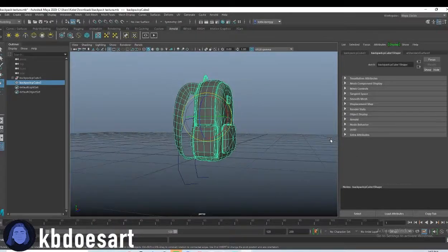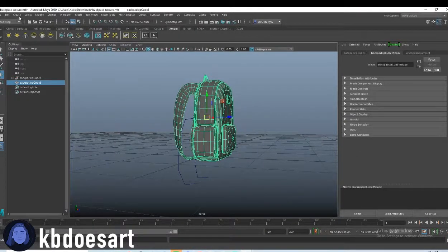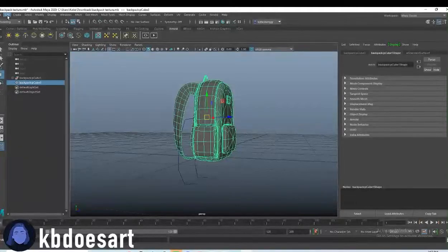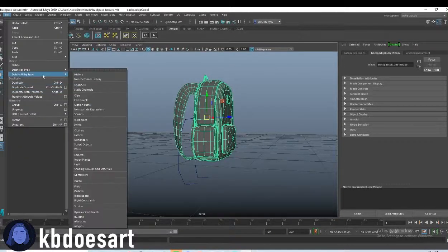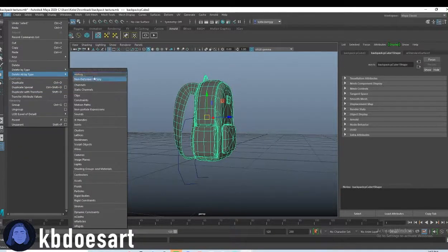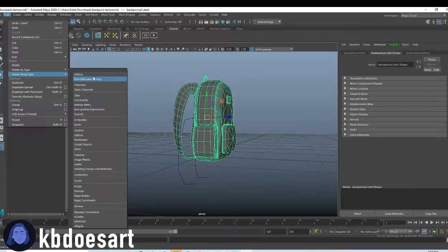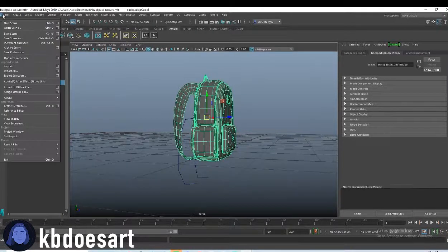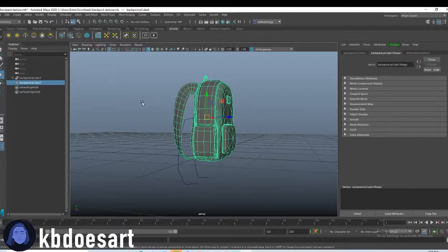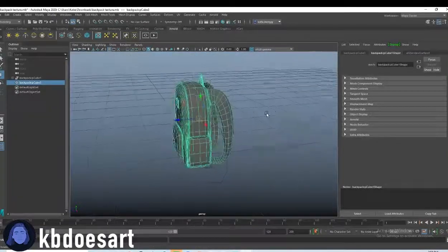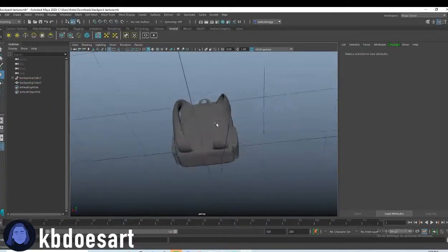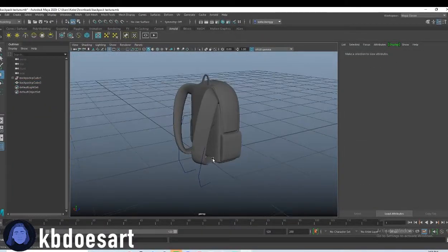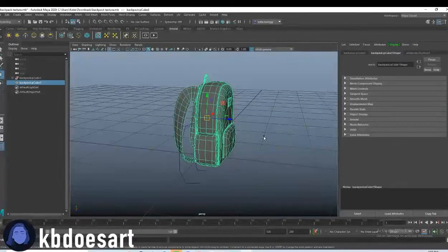So first up, what I want to make sure we do is click on the object and then do edit, delete all by type, but do non-deformer history. It looks like you can just delete the object history. So either one works.